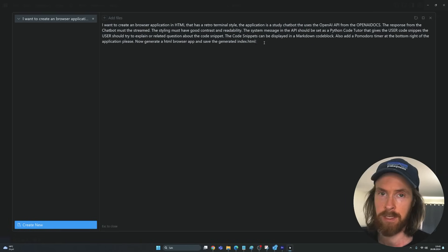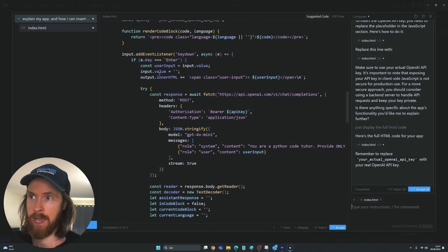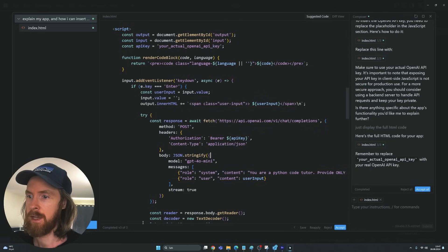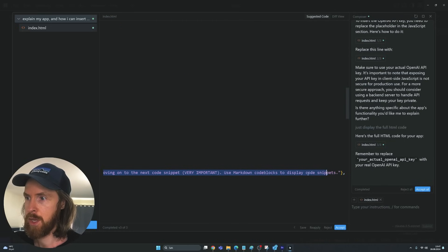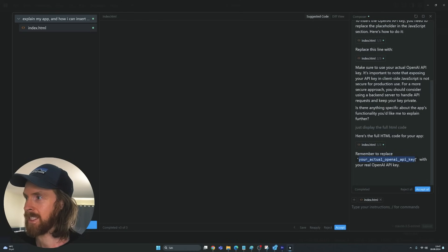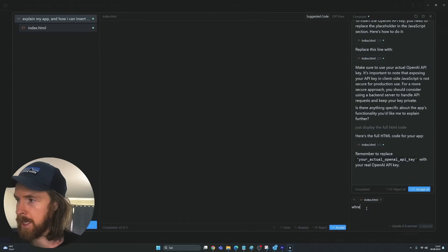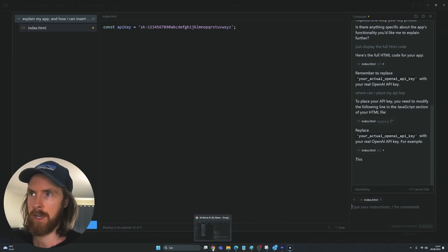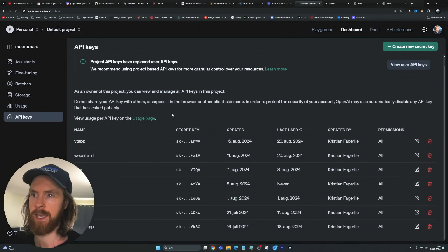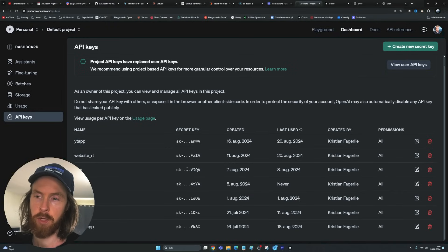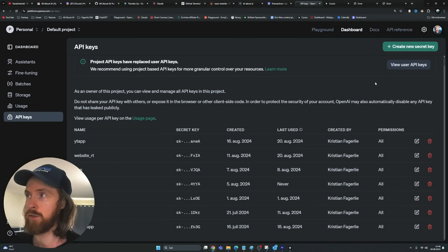Now just click enter and let it run. We now have a full HTML file with JavaScript that's using GPT-4 Omni, taken from the documentation we added. You can see the system prompt: 'You're a Python coder tutor, provide code snippets, use markdown code blocks.' We do need to add an API key here, so let's ask where to place it. We can go over to OpenAI, find API Keys in the dashboard, and create a new key or use an existing one.